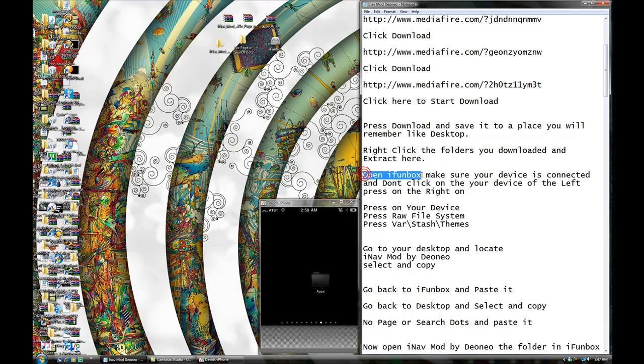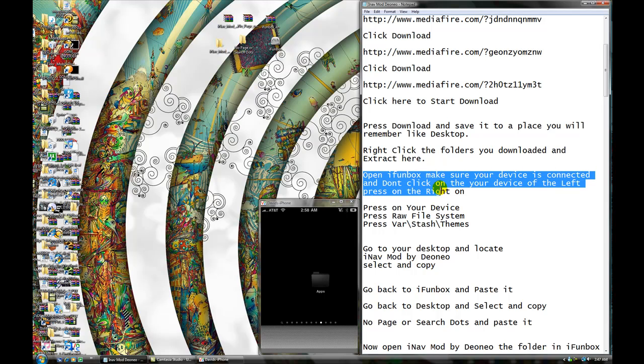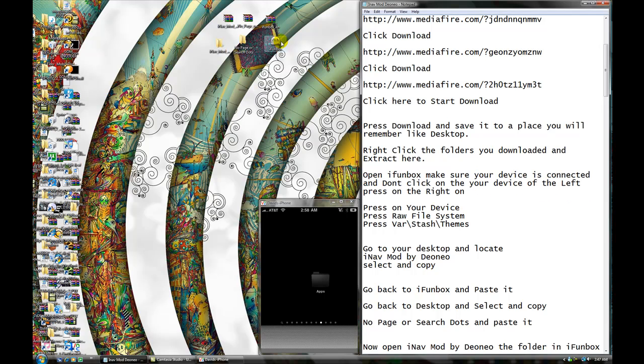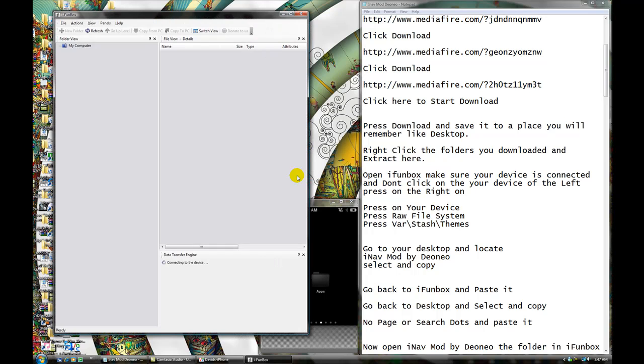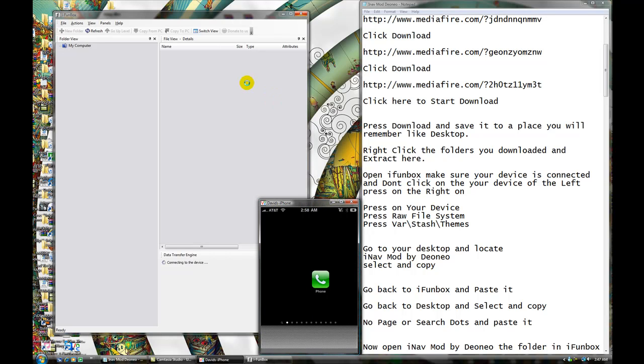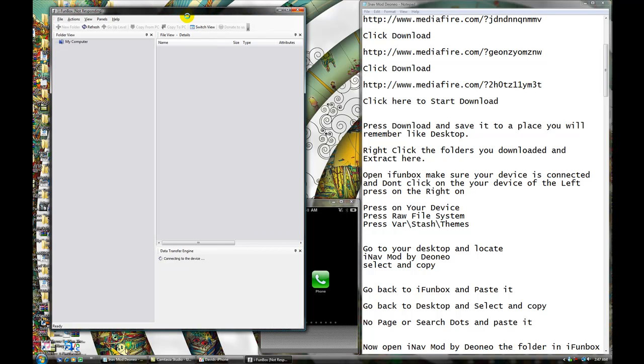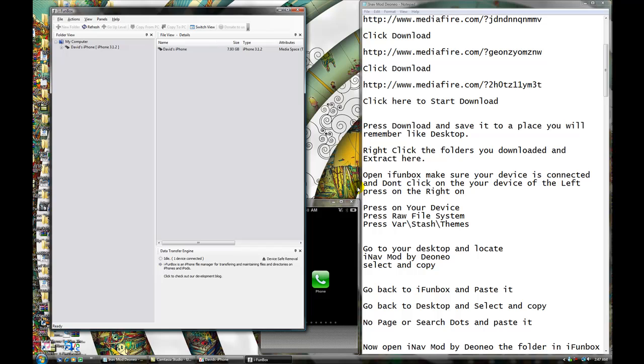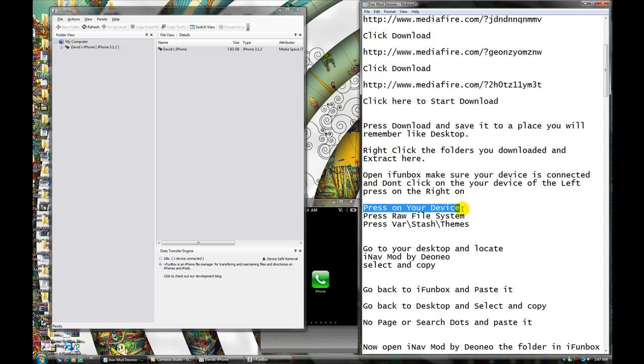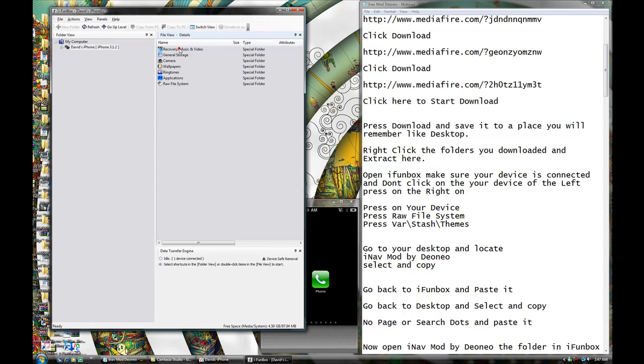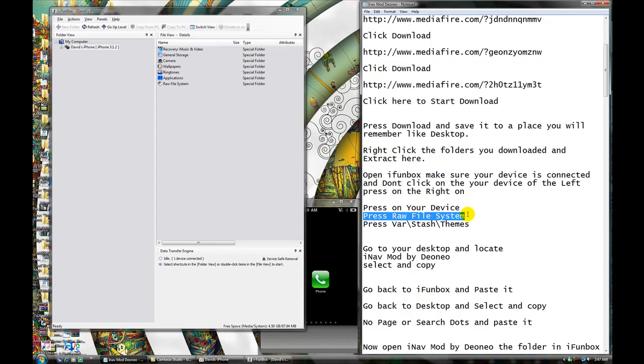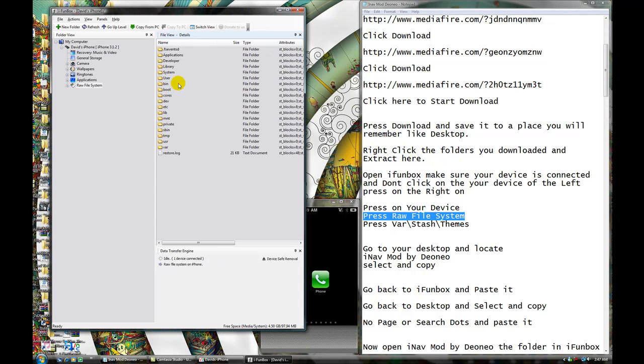Now, open iPhone box, and make sure your device is connected. And, don't click your device on the left. First, on the right one. Okay. So, we're going to open iPhone box. My device is connected. Okay. Let's wait a couple minutes, or a couple seconds, I'm in. This is my phone right now. This is how it should be looking like. I don't know why is it taking this program so long to start. It really doesn't. But, alright. Here it is. So, now, you're going to press on your device. Press this one. Not this one. This one is bad.